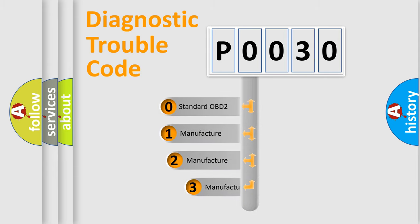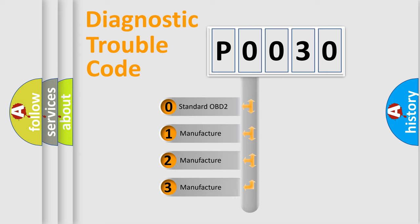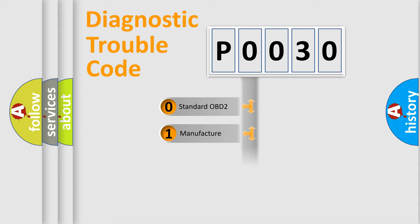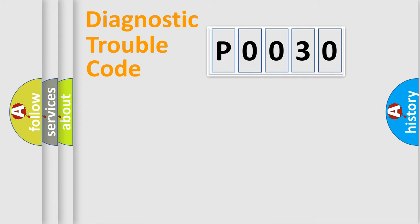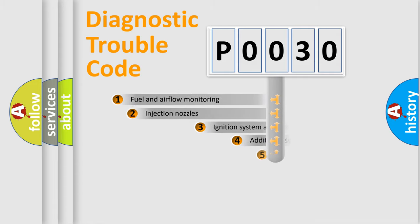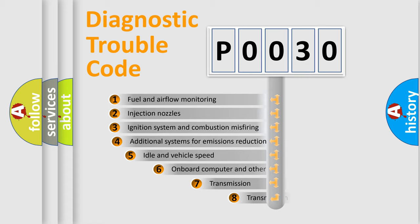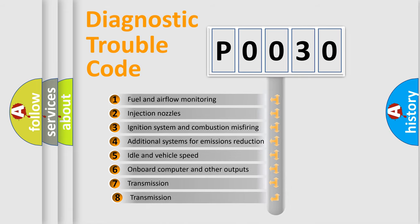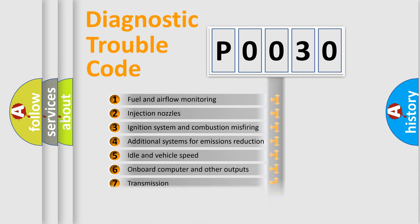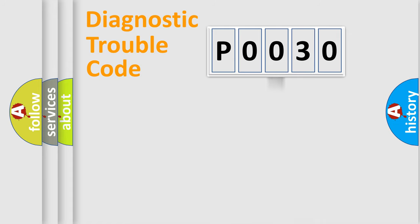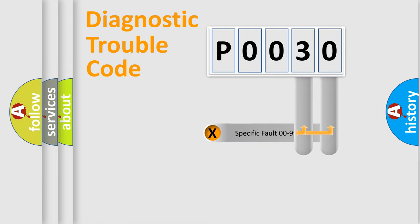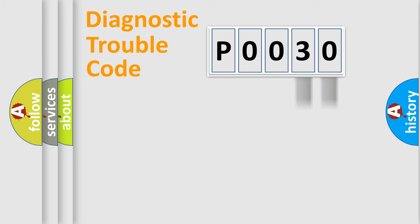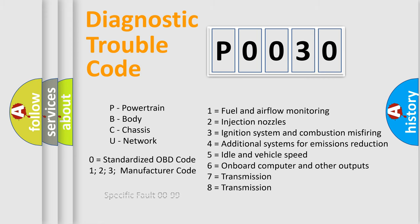If the second character is expressed as zero, it is a standardized error. In the case of numbers 1, 2, 3, it is a manufacturer-specific expression of the car-specific error. The third character specifies a subset of errors. The distribution shown is valid only for the standardized DTC code. Only the last two characters define the specific fault of the group. Let's not forget that such a division is valid only if the second character code is expressed by the number zero.